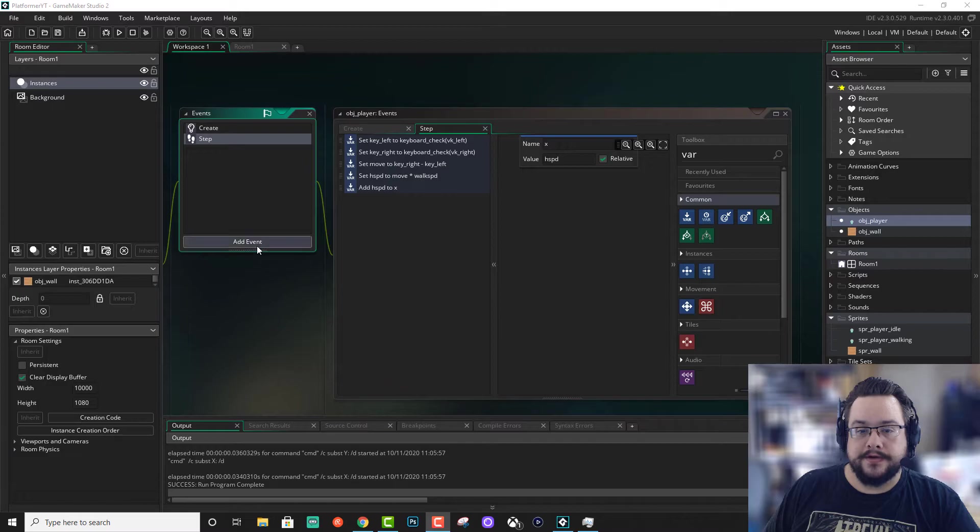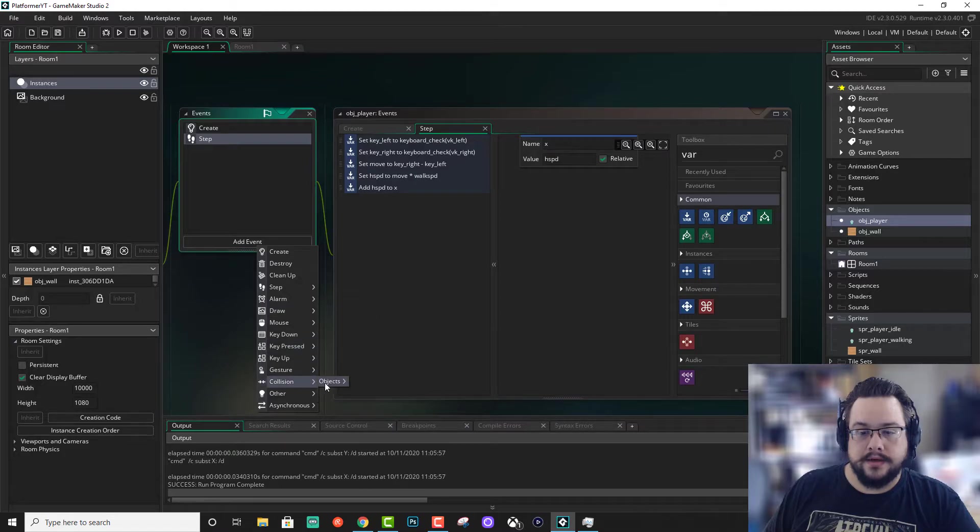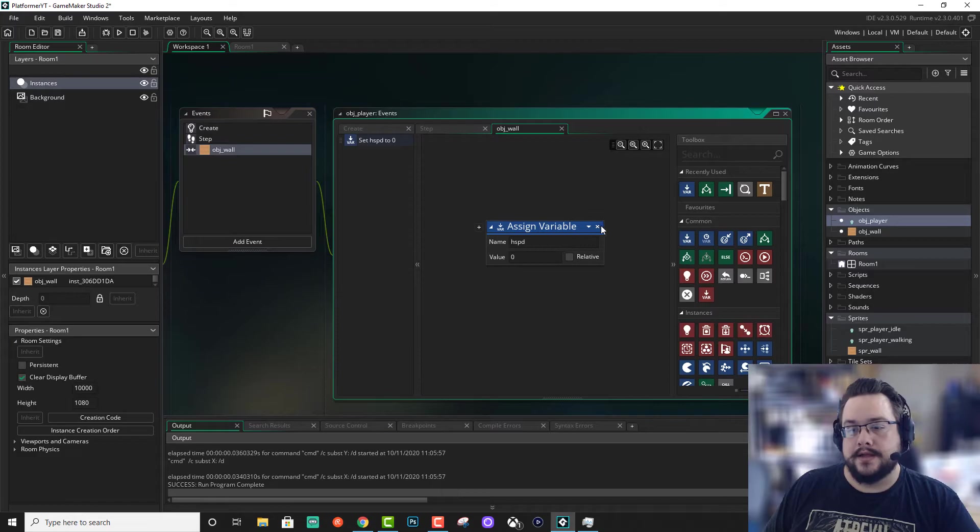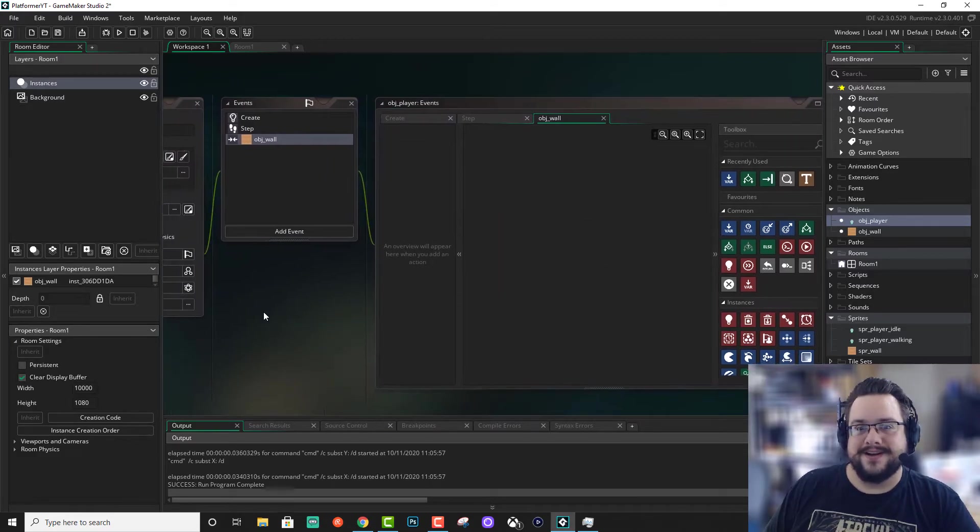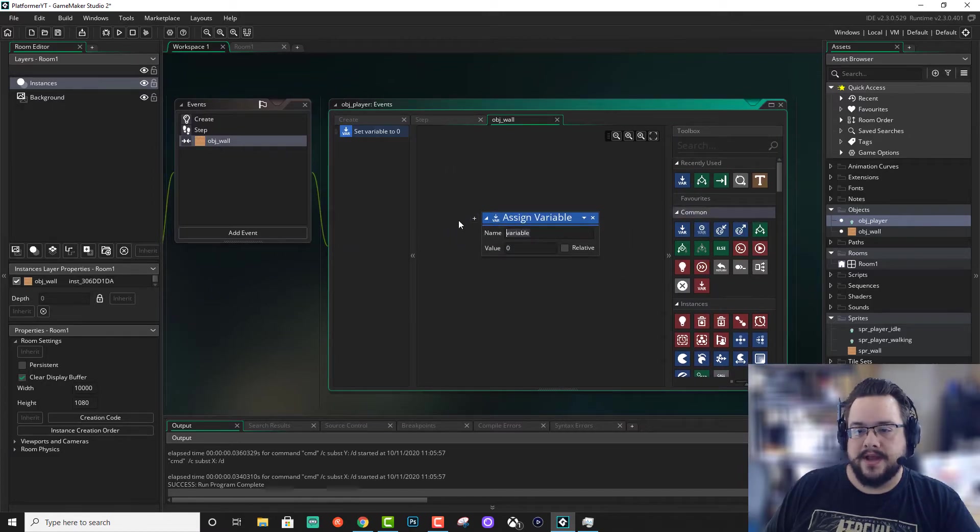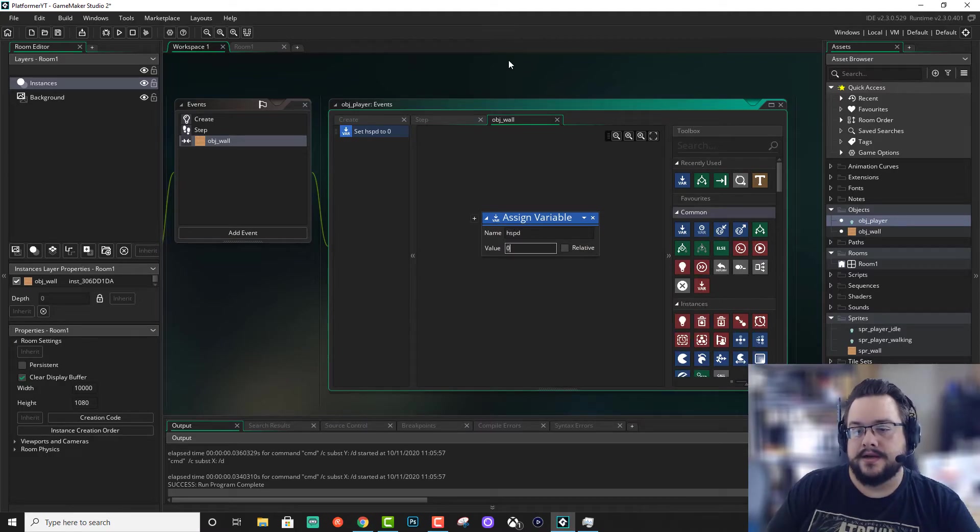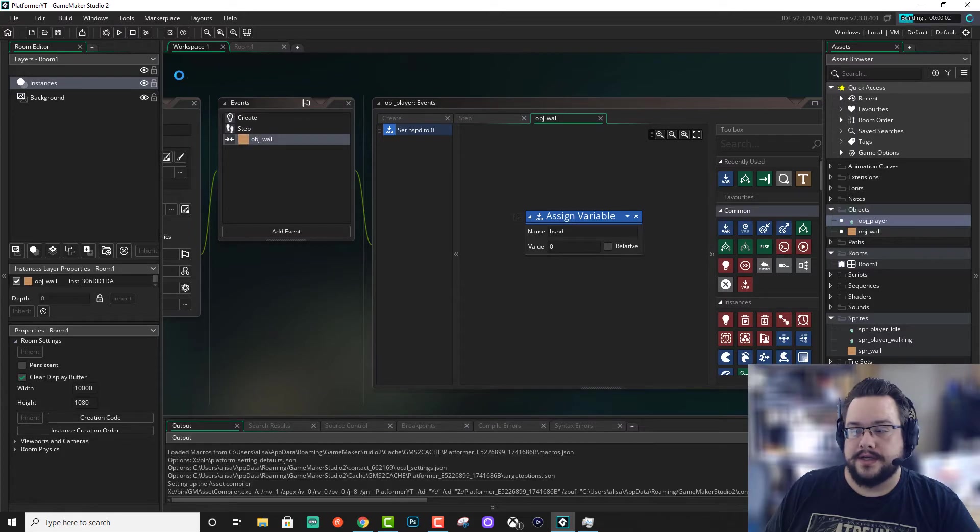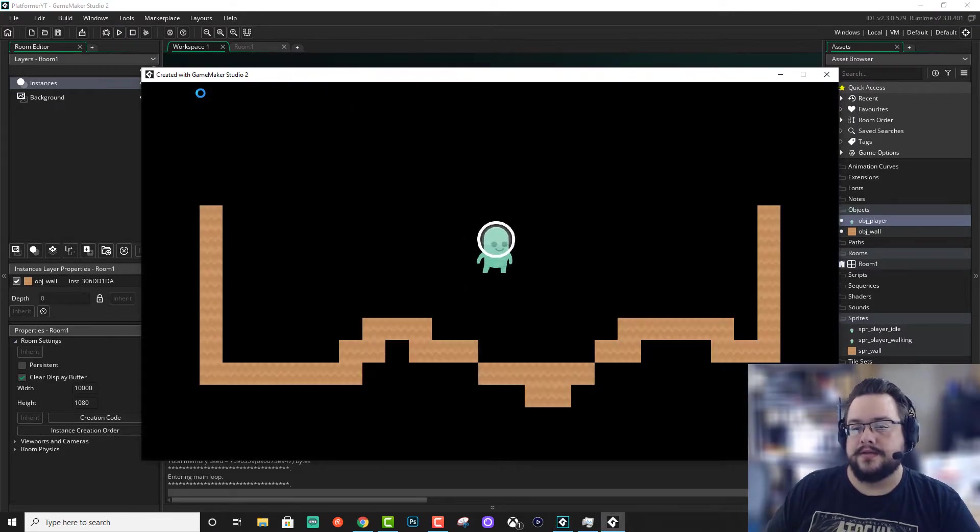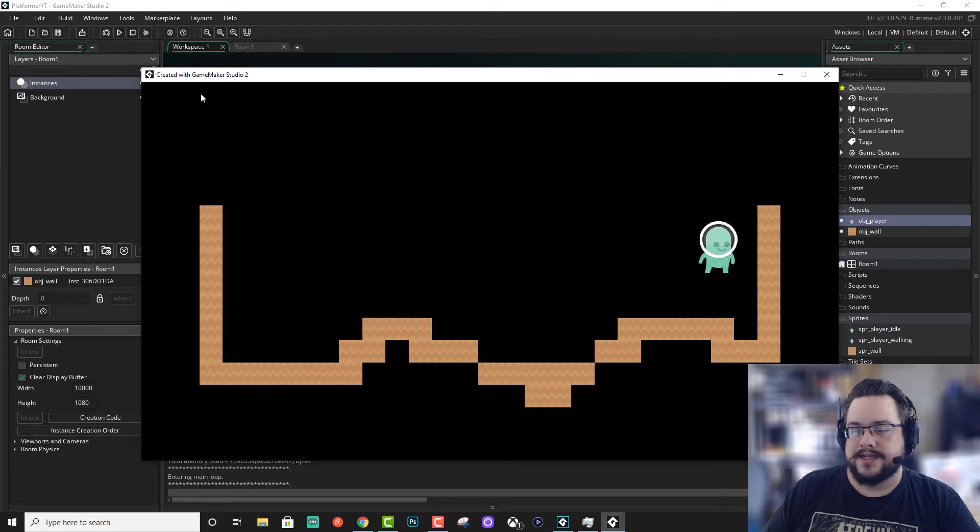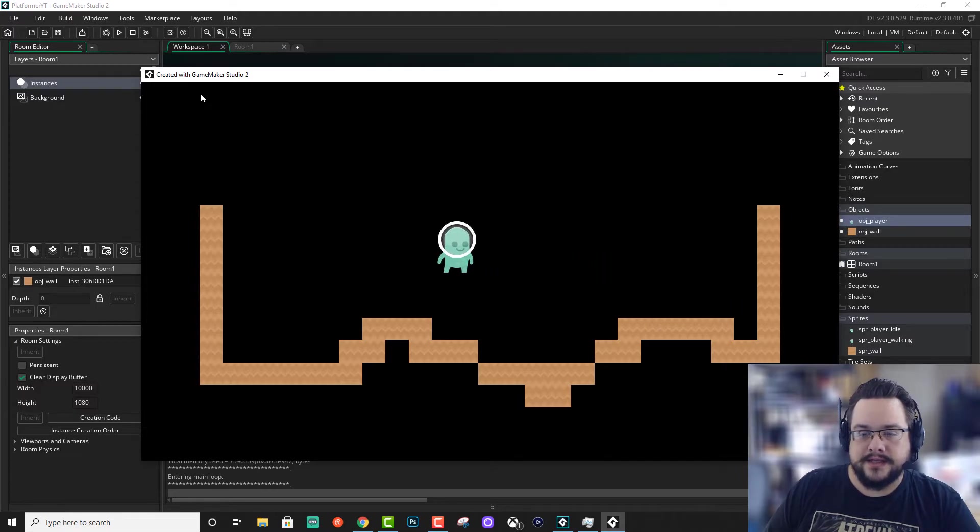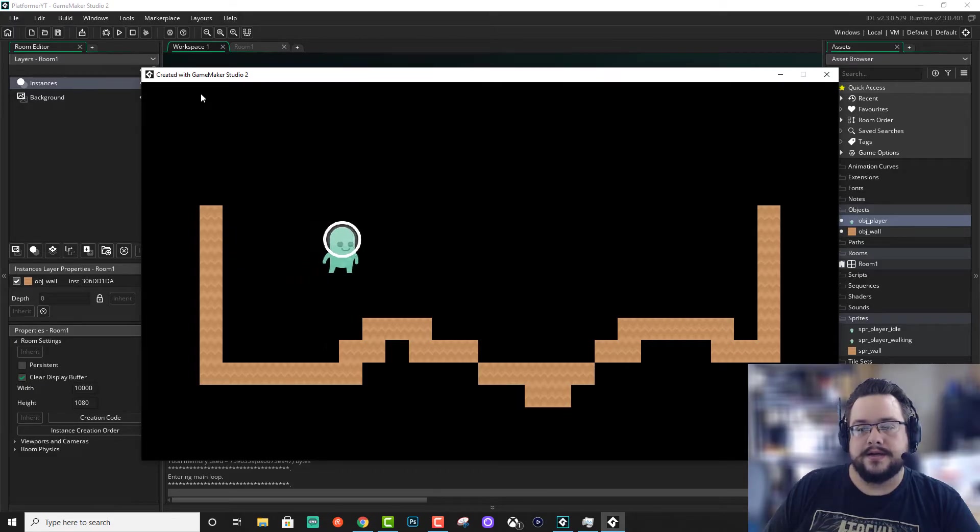Alright. So the first thing we're going to do is go ahead and go to add event and we're going to make a collision with our wall. And in this wall collision we're going to go ahead and add a variable and change our horizontal speed to zero. And what this should do is if we press the right arrow key all the way to the right it should stop us from going past this. It should set our speed to zero every time it touches the wall. We're going to go left and the same thing should happen when we move to the left. It sends our horizontal speed to zero. Alright, great.